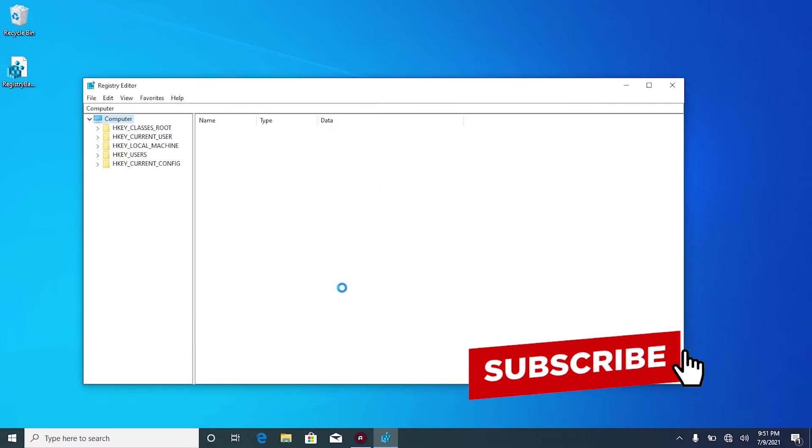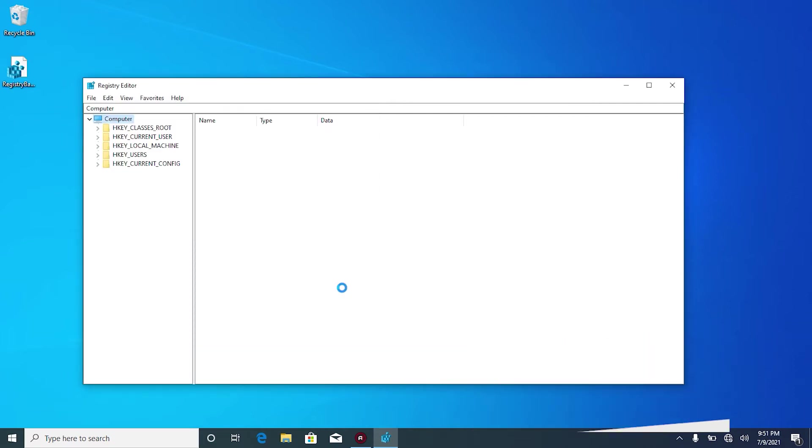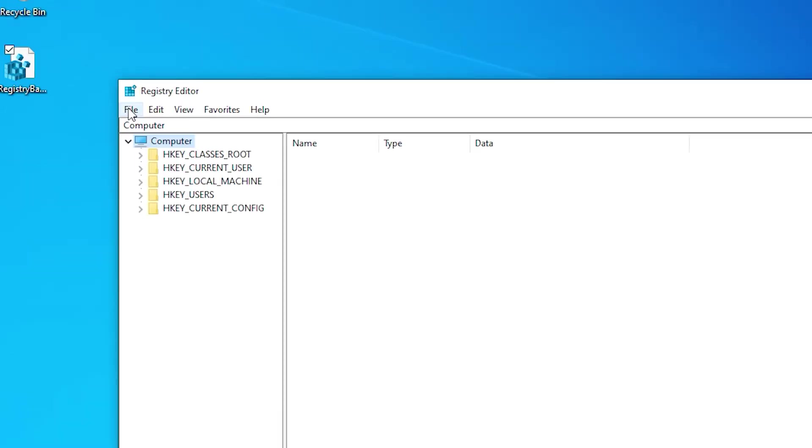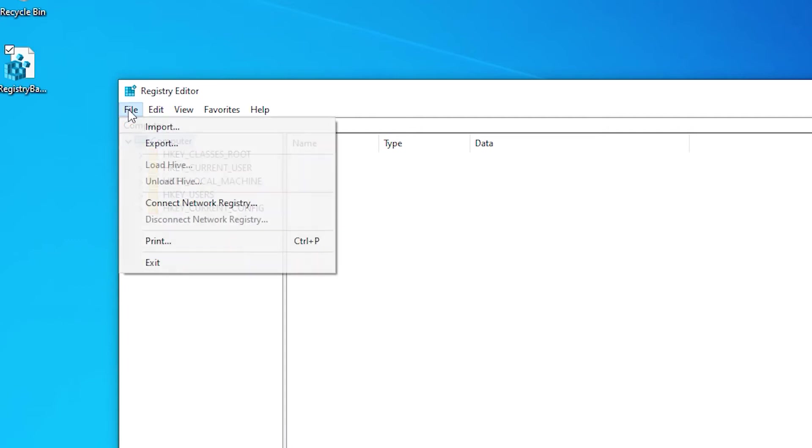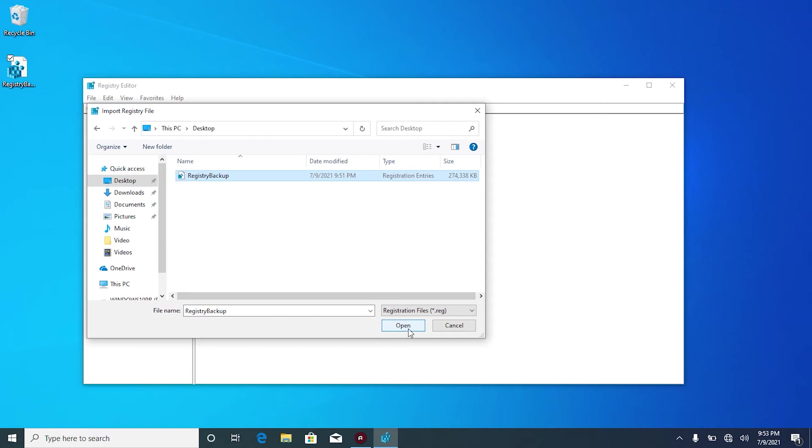It might take some minutes because we are backing up all the registry of the computer but that is perfectly fine. The process is done and you can see here on my desktop the registry file backup. If something wrong happens with your registry, you just have to come here to registry editor. Right here under the menu bar, click on file and then click import. Find the registry backup file. Mine is here on desktop as you can see right here. Select it and then click open to import.